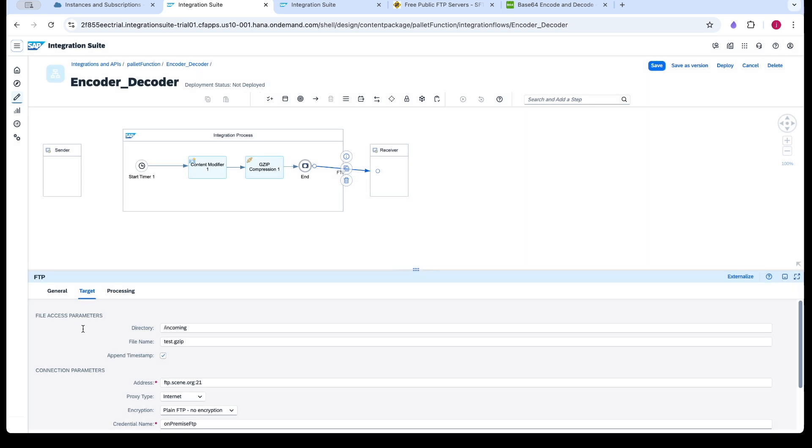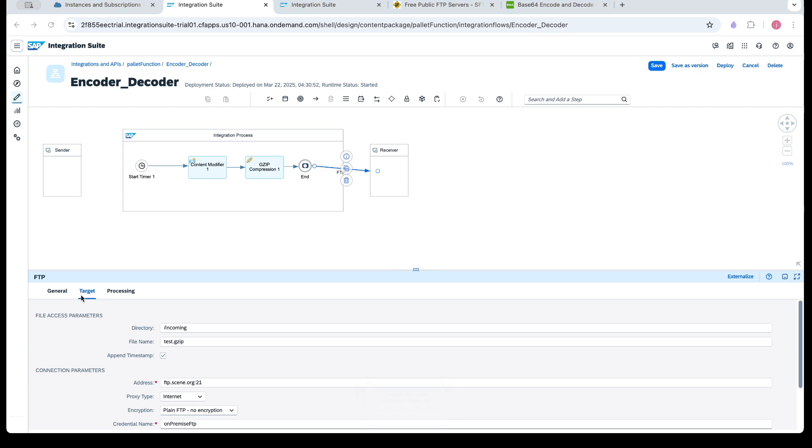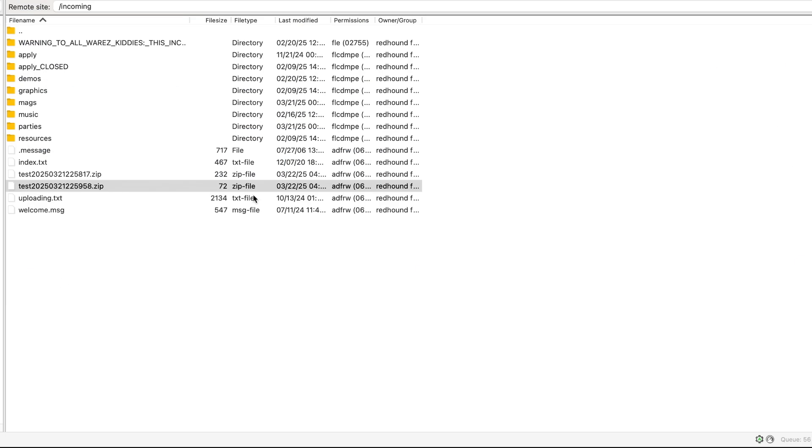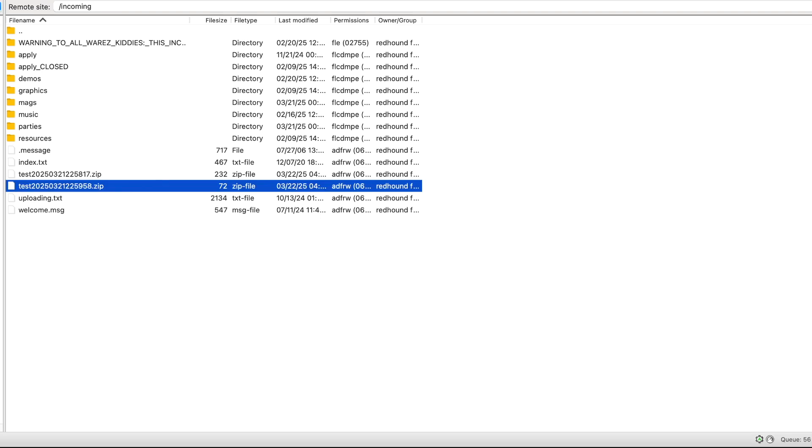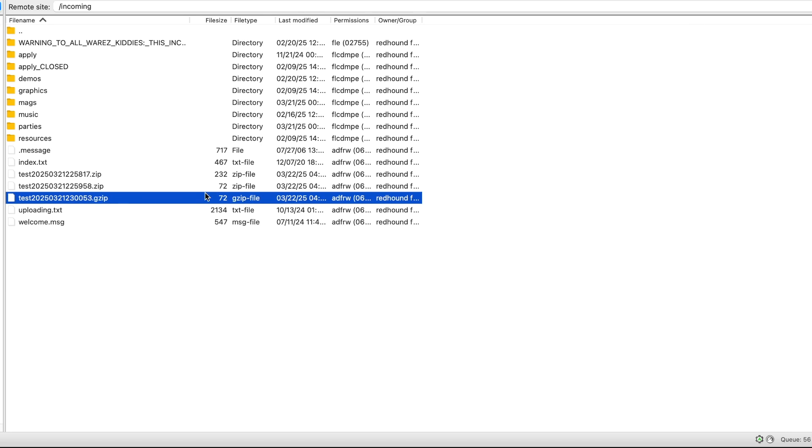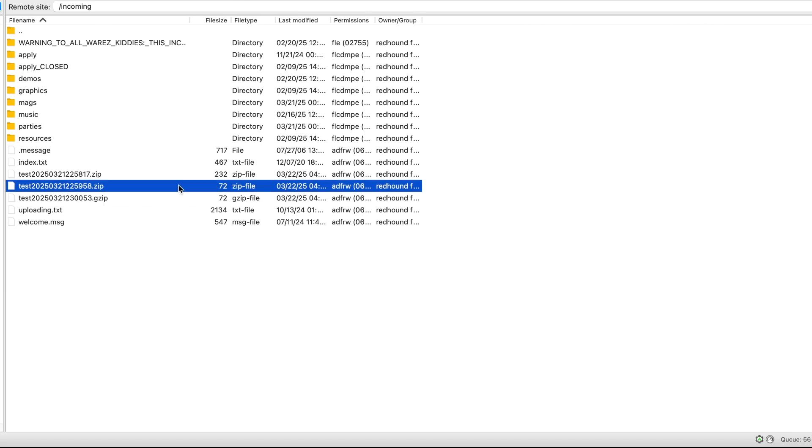You can see this option. Open the checkbox append timestamp. So whenever the file is generated, it will append the new timestamp. You can see the appended here. This is gzip. This is gzip and this is gzip.